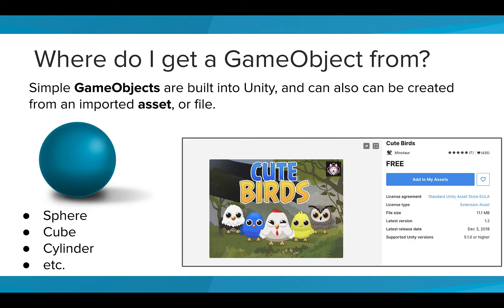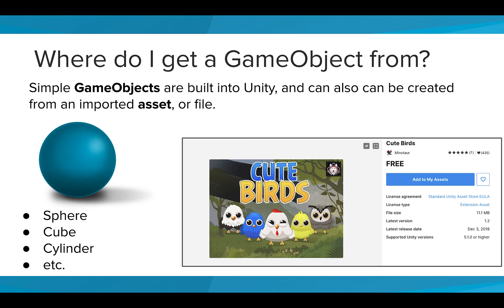Simple game objects are directly available within Unity, such as a sphere, a cube, or a cylinder. And they can also be created from an imported asset, or a file created by someone else for others to use in their games. Unity offers many free or paid assets from the Unity Asset Store online.